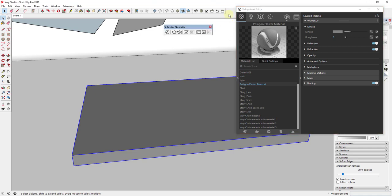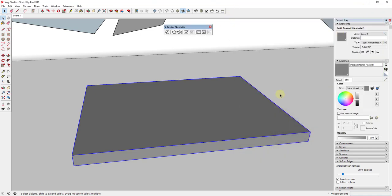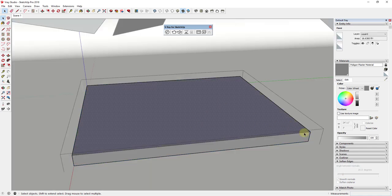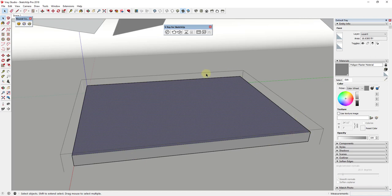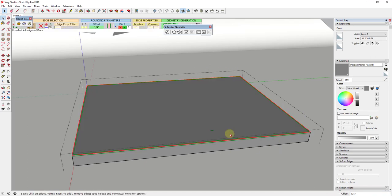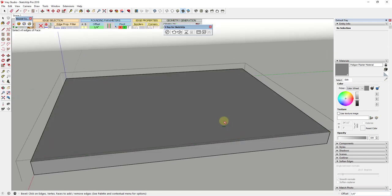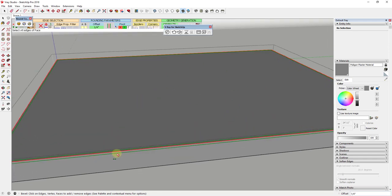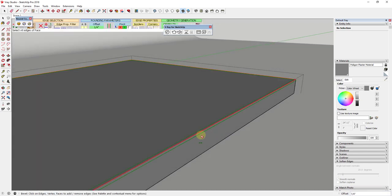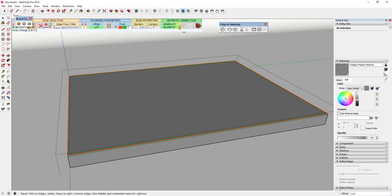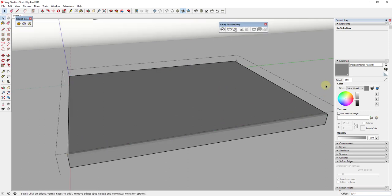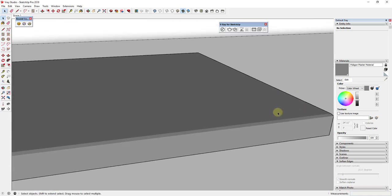One other thing I'm going to do is round off my corners. I'll double-click inside the object and use the extension Round Corner — you could also use the Follow Me tool to round these edges. I'll bevel the top edges, click 'Generate Geometry,' then click back out. You can see that gave me a beveled edge on top, which is going to make things look a little bit more realistic in the render.